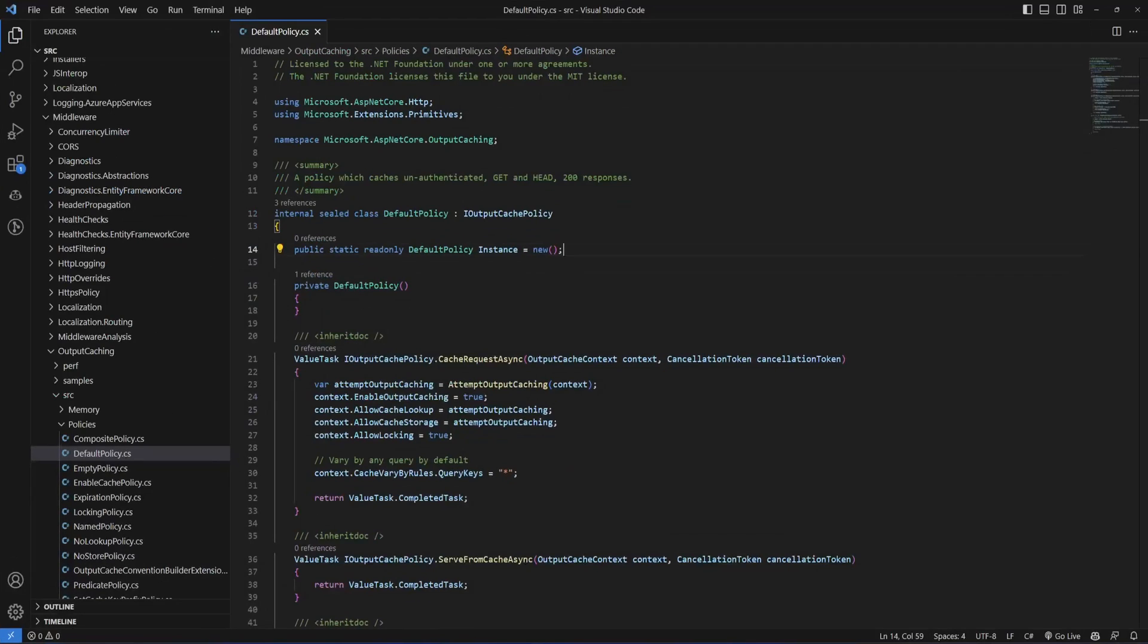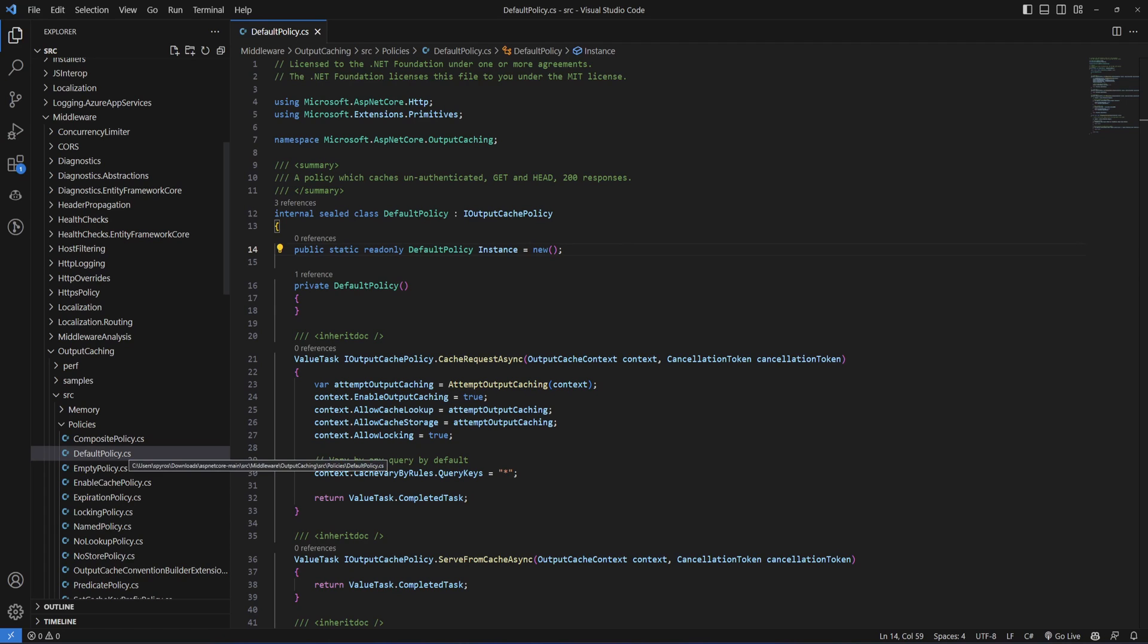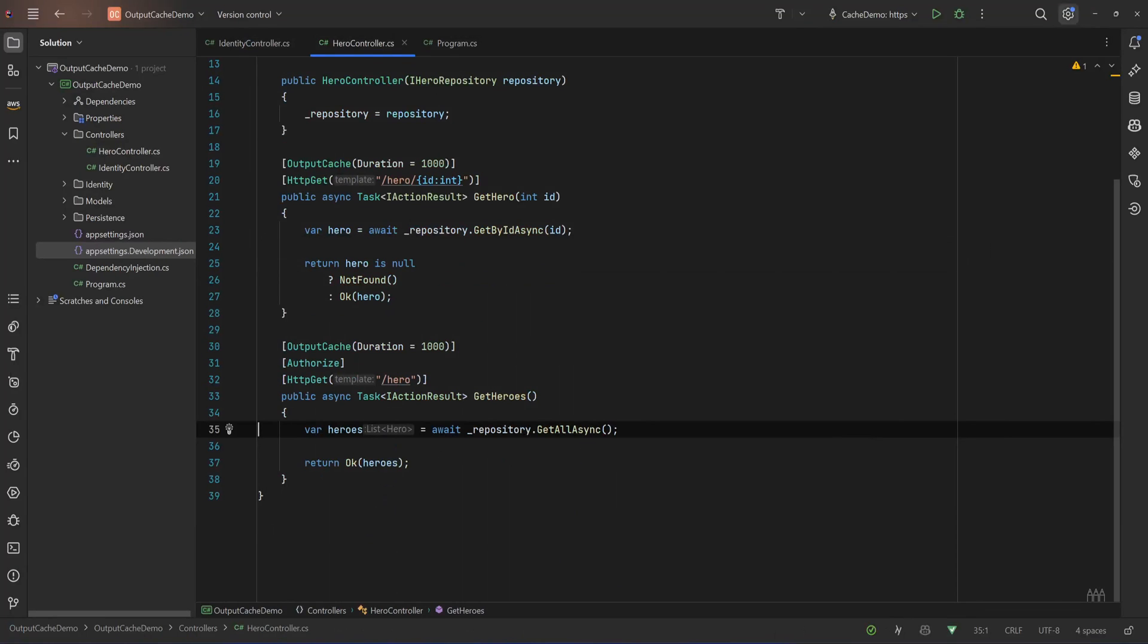And under middleware, output caching, source, policies, you can see the default policy that the one that's used by default. And as you can see in the summary it says a policy which caches unauthenticated GET and HEAD 200 responses. So what we need to do is create a policy of our own.